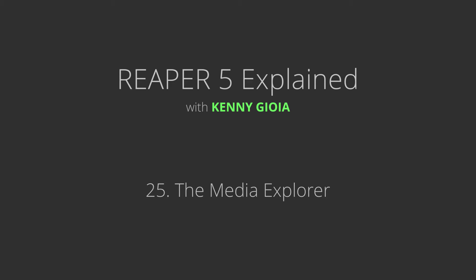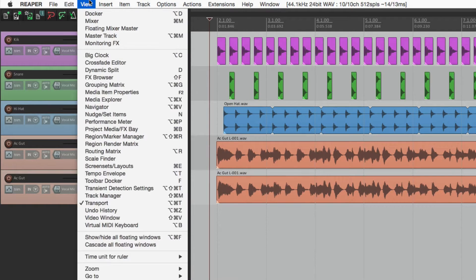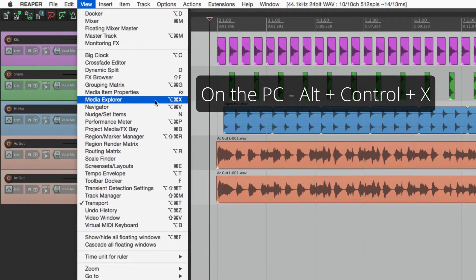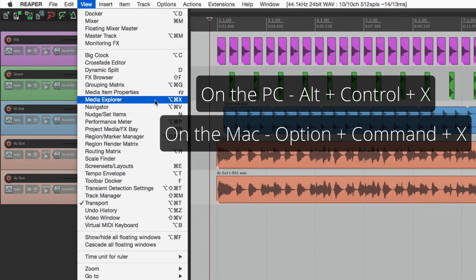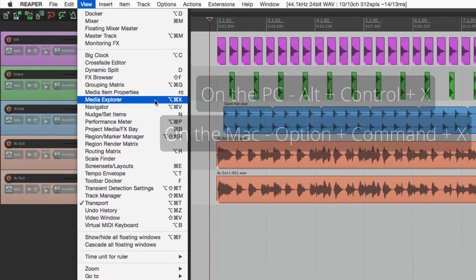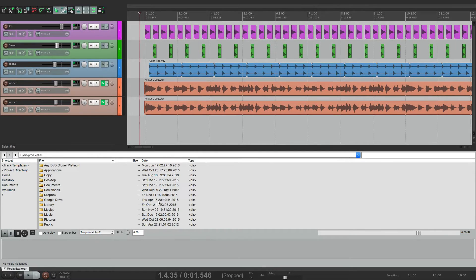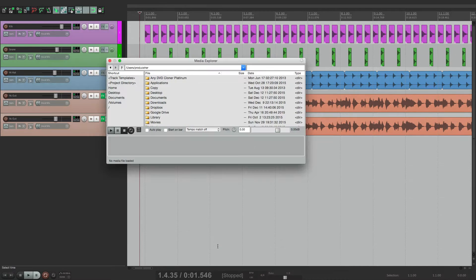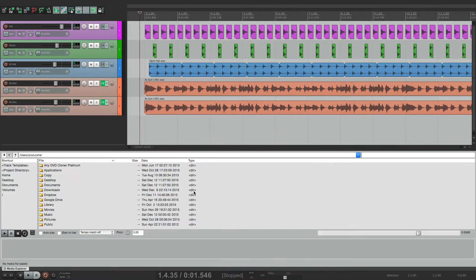Next we're going to check out the Media Explorer in Reaper. To get to the Media Explorer, go to the View menu. There's also a key command for it — on the PC it's Alt Ctrl X, on the Mac it's Option Command X. It opens up docked in our main window, but we can float it in its own separate window. Let's redock it, as it makes it easier to work with this and the arrangement window at the same time.